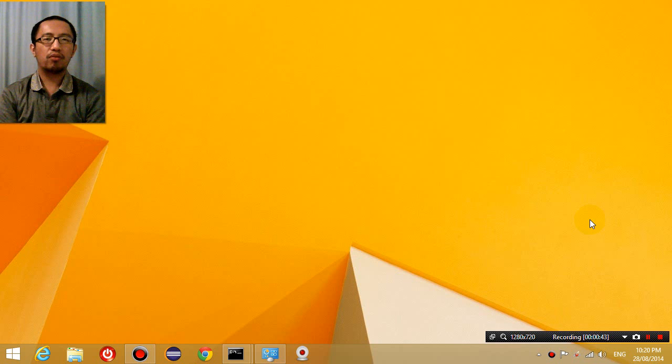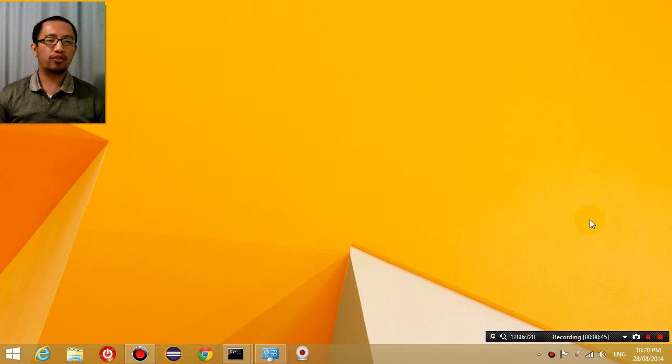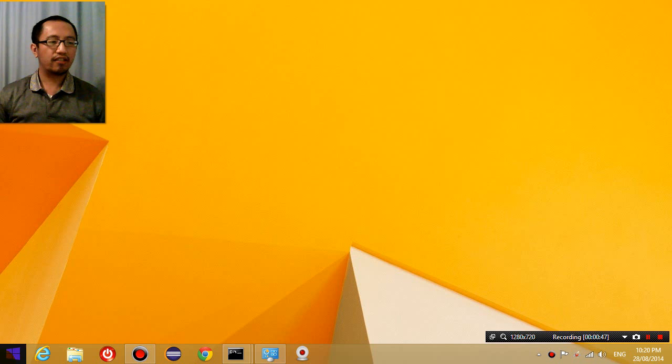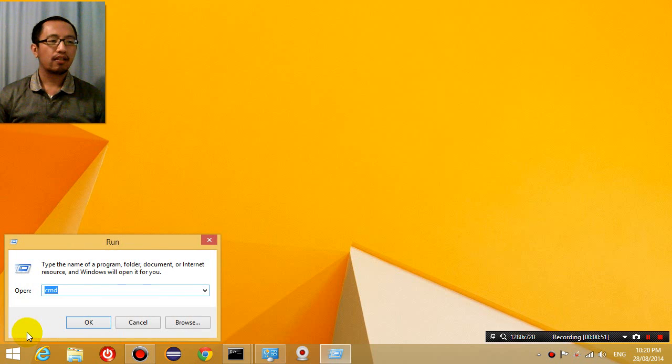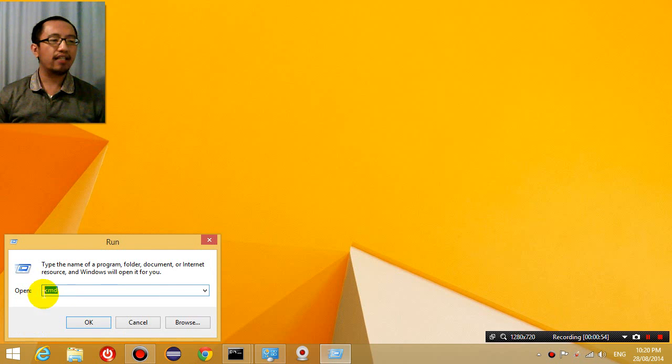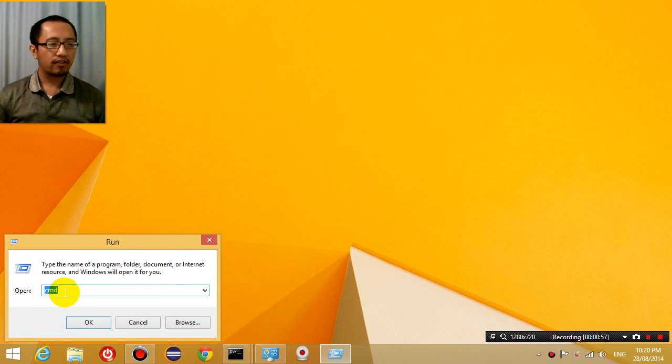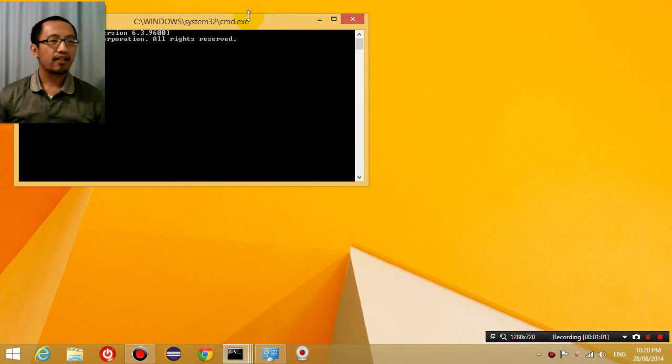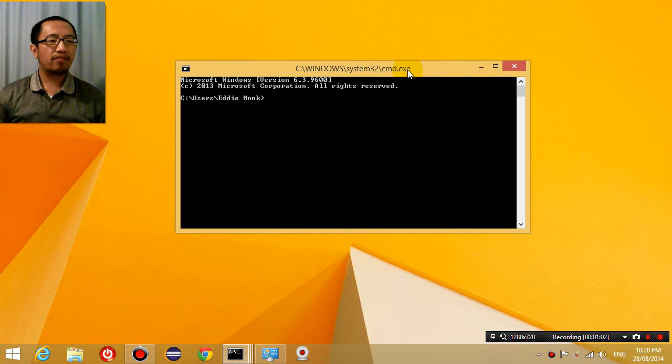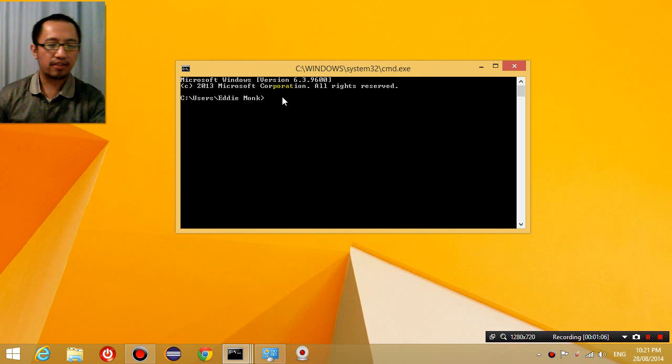So in order to fix it, what you do is, on your computer, on the bottom left hand side, you're going to right click and choose run. And then you're going to type in cmd in the text box. So quickly type in cmd and click ok, and now this is what I want you to enter into the command prompt.